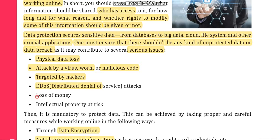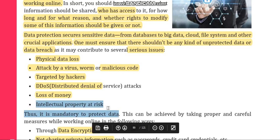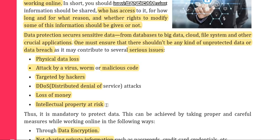Other serious risks include loss of money — if you share your passwords while doing online transactions, there might be financial loss. Your intellectual property rights may also be at risk if you are doing creative work and sharing your information carelessly, as your copyright may be compromised.